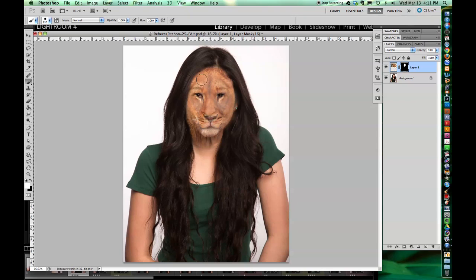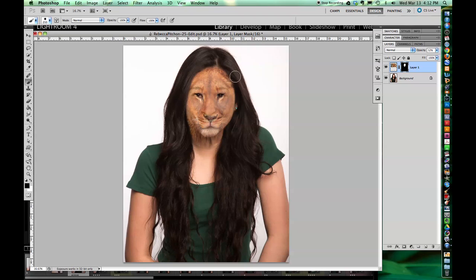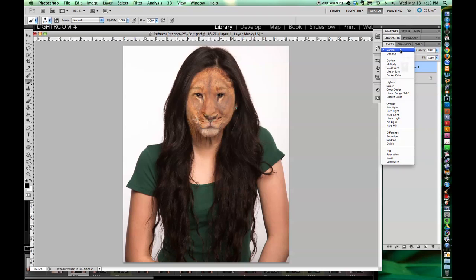If you accidentally paint with white on the black or black on the white, no big deal. Just hit Command Z to undo, or just paint over it with the opposite color. So you're only ever painting with black or white on this particular mask in this particular project. Just keep refining around the edge and painting it on there.